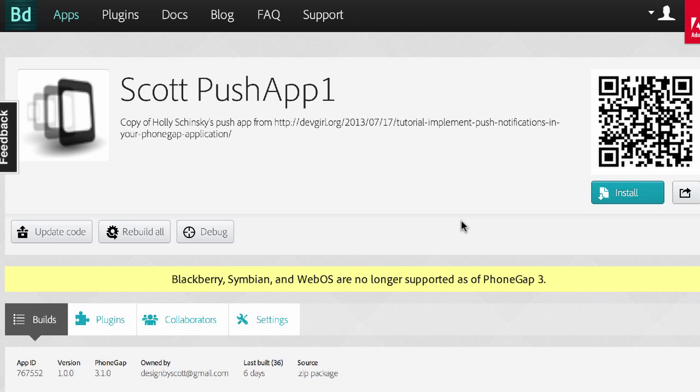So that's how you generate these certificates from Apple. Now there's a couple other steps for push notifications, so make sure you watch the other videos as well. And I'll see you in the next video.